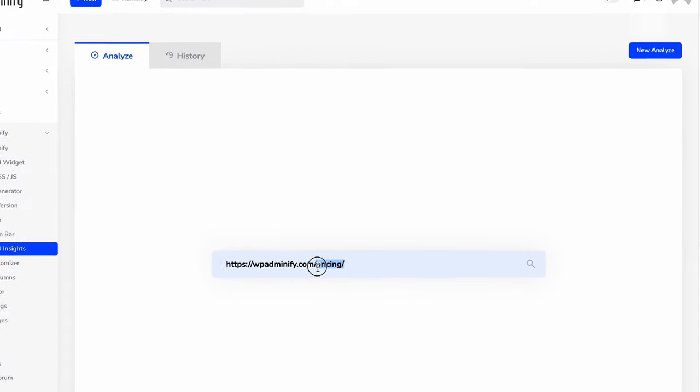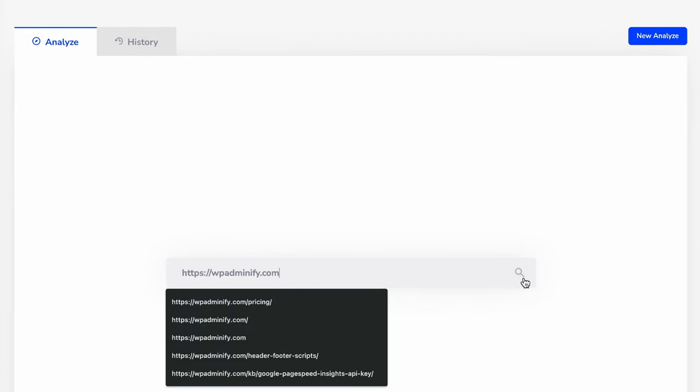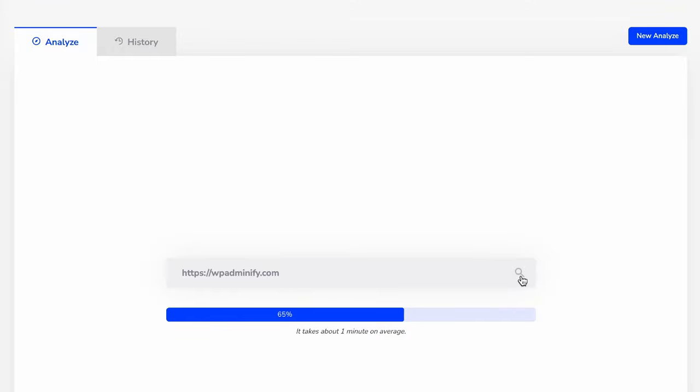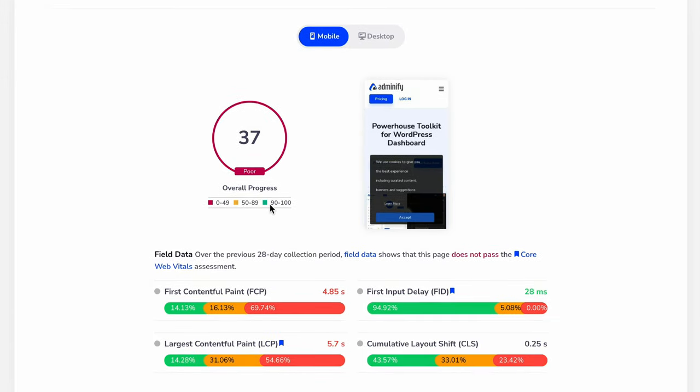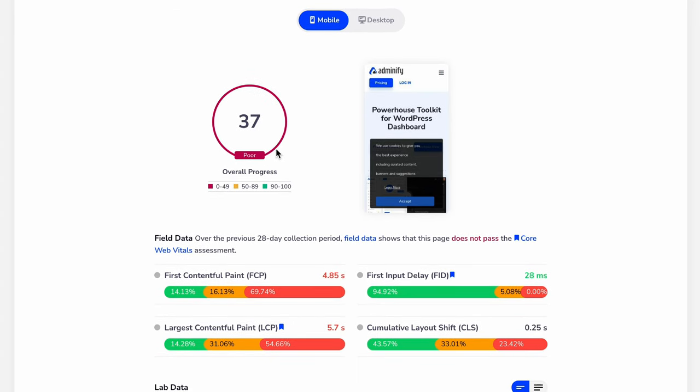It will take a few seconds to generate its data. Okay, the process is completed. And as you can see, we got our Google page speed insights data inside our website dashboard. It's showing us the mobile data, then the desktop data.